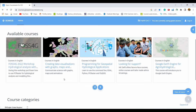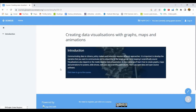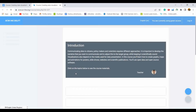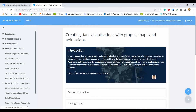Let's suppose you are interested in the course on creating data visualizations with graphs and maps. To register for this course you just need to click here, and here you can see all of the course contents, which you will go through at your own pace.